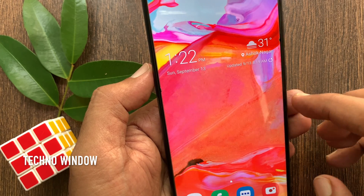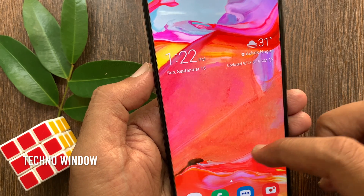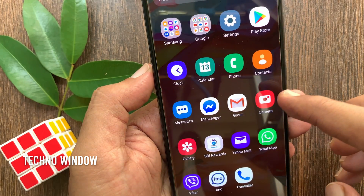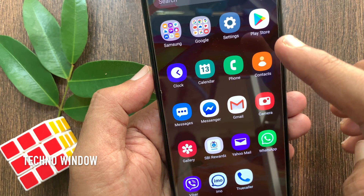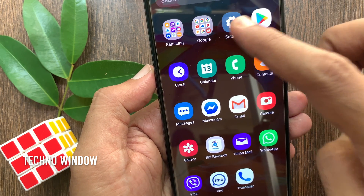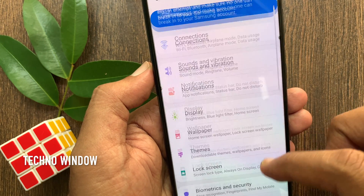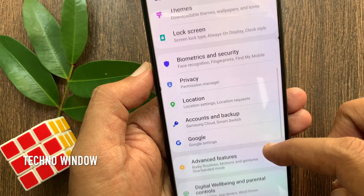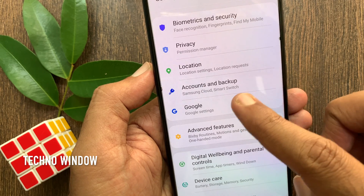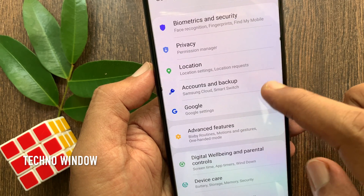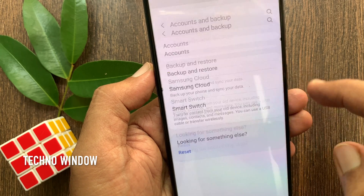First, swipe up on the home screen to view all apps. Tap the Settings app. From Settings, scroll down a little bit and tap Accounts and Backup.